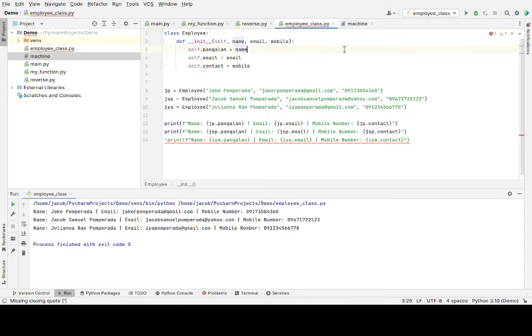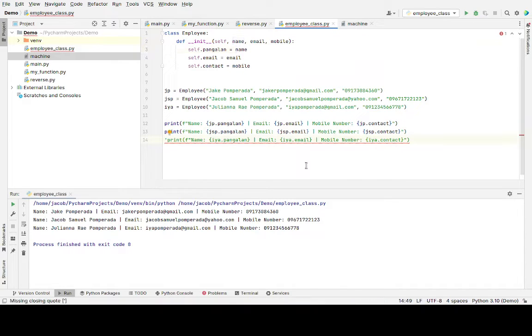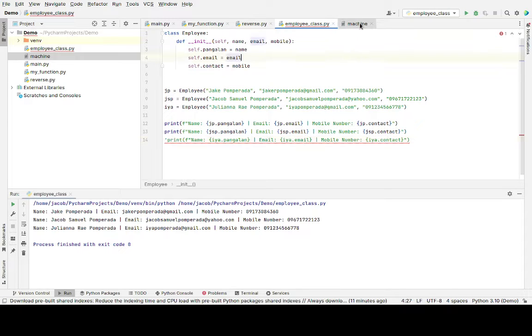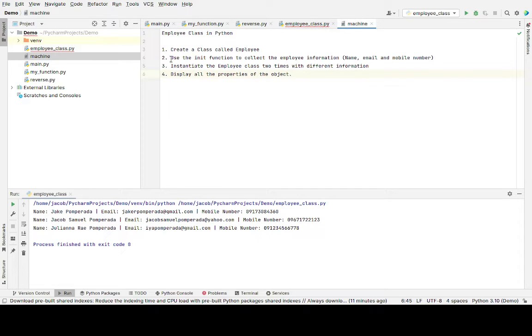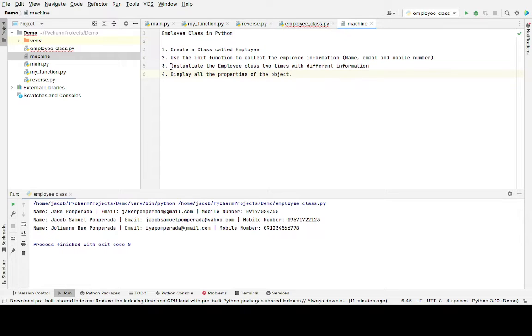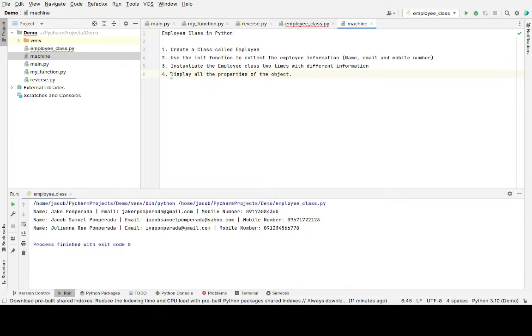So let's get started. We have here employee class in Python. Create a class called employee. Second, use the init function to collect the employee information: name, email, mobile. Third, instantiate the employee class two times with different information.